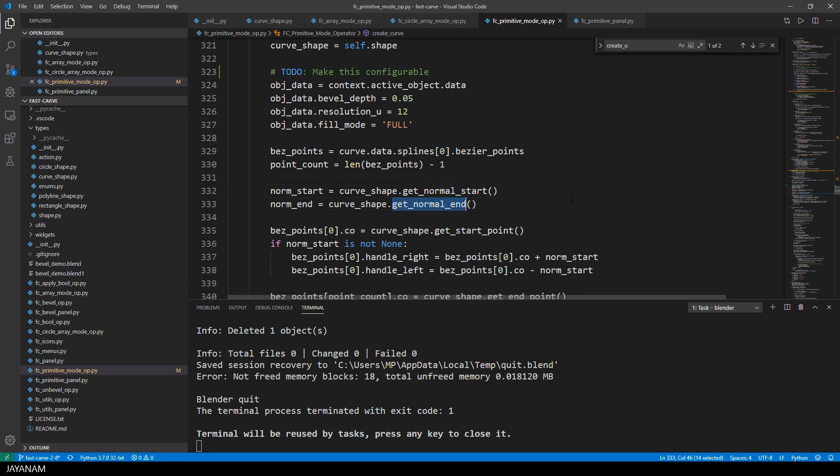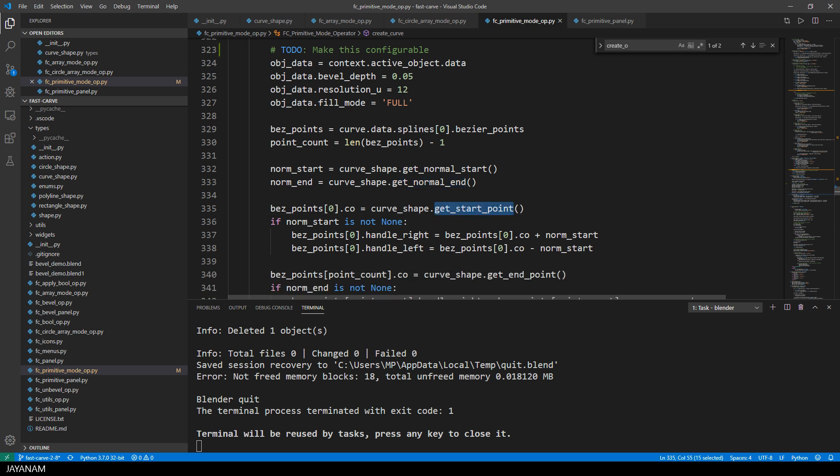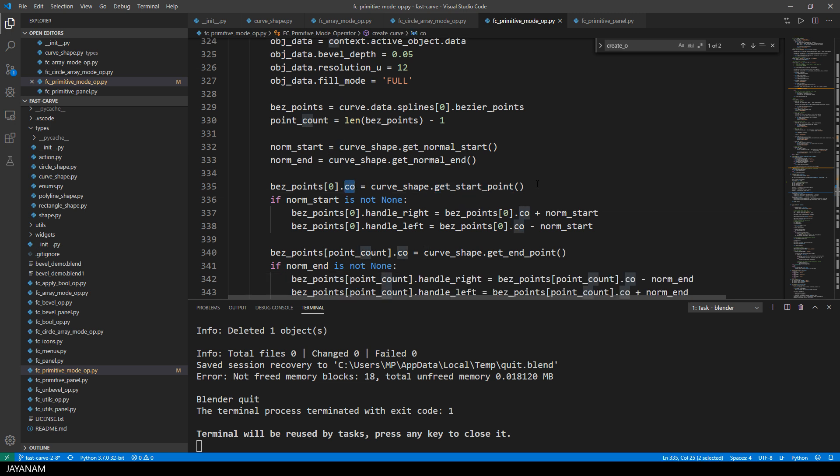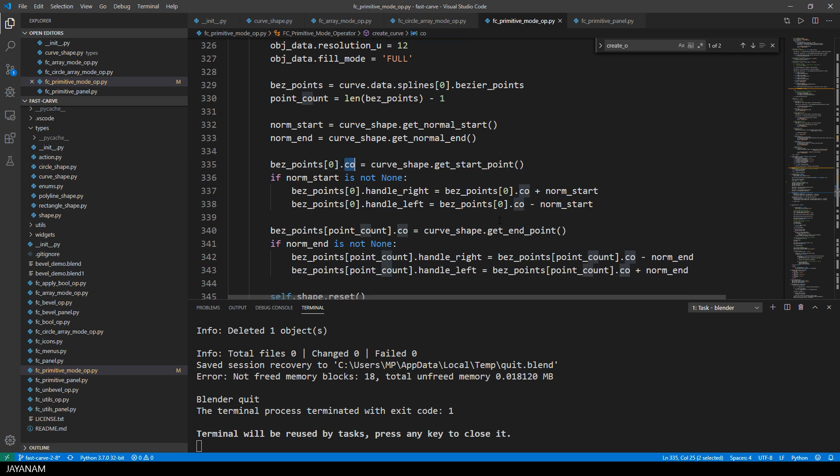Okay, and then I get the spline and the points for the bezier curve. I just need the start and the end point. Because I have to add the normals, the directions, to the control points of the start and end point of the curve to align the handles along the normals that we stored for the curve.